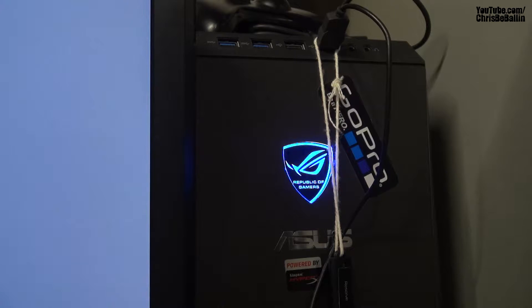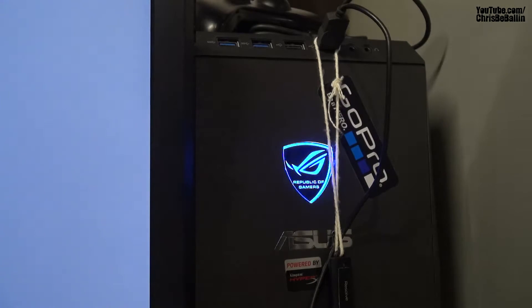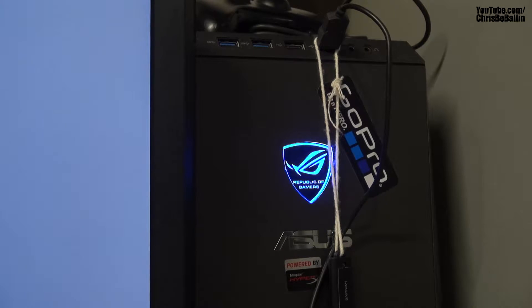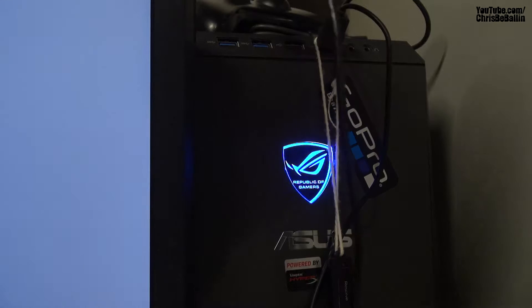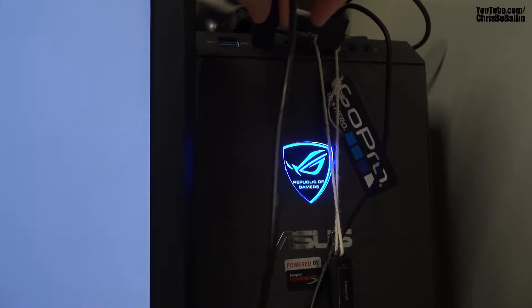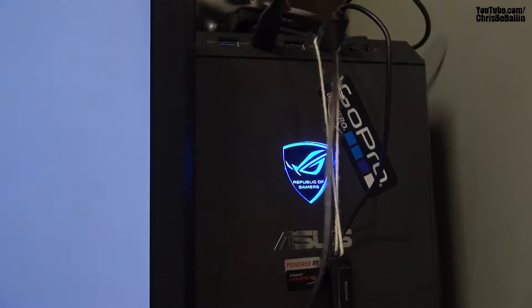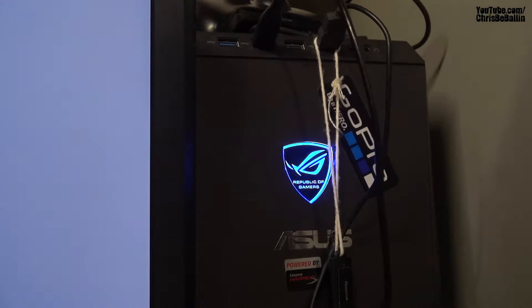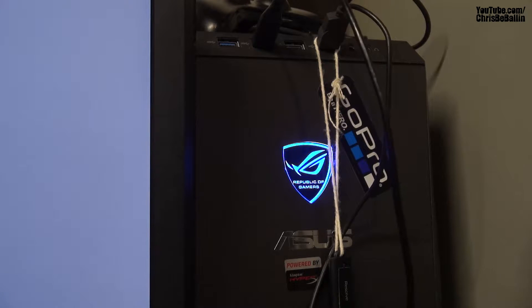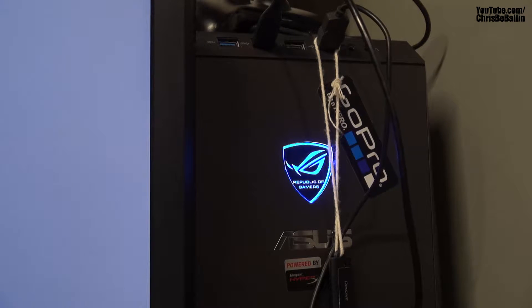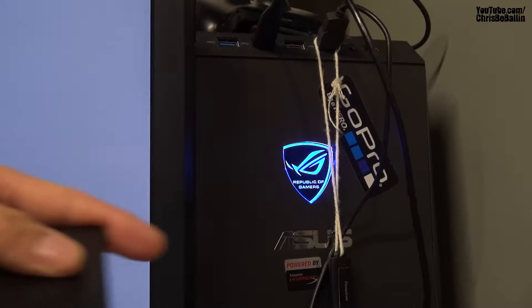Alright guys, the first step we're going to do is unplug our SSD from the Shogun and plug it directly into our PC using the transfer cable that came with your Shogun. Plug that into your PC.